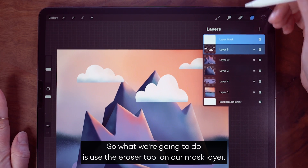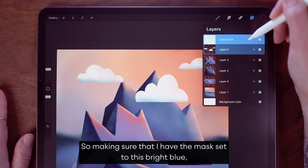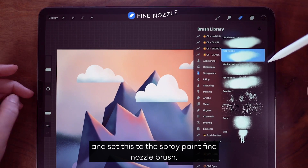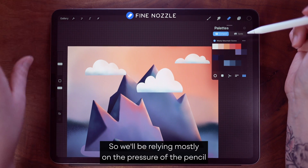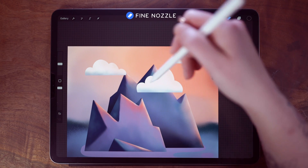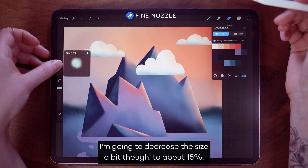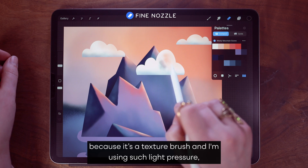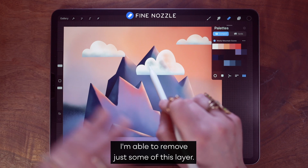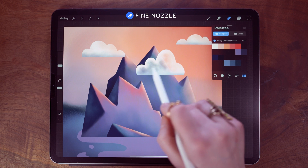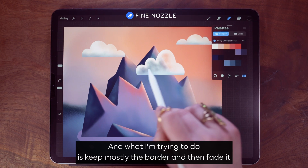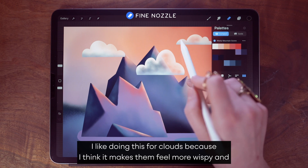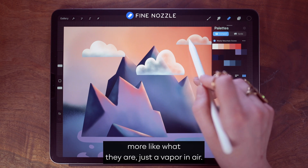What a mask does is allow you to make changes that you can toggle on and off at any time — it's going to function as an erase tool for us. So making sure I have the mask selected, I'm going to grab my eraser tool and set this to the spray paint fine nozzle brush, increasing opacity to 100%. We'll be relying mostly on pencil pressure to determine the amount we erase. I'll decrease the size to about 15%. Because it's a texture brush with light pressure, I'm able to remove just some of this layer — keeping mostly the border and fading it to be more transparent in the middle. I like doing this for clouds because it makes them feel more wispy, like vapor in air.